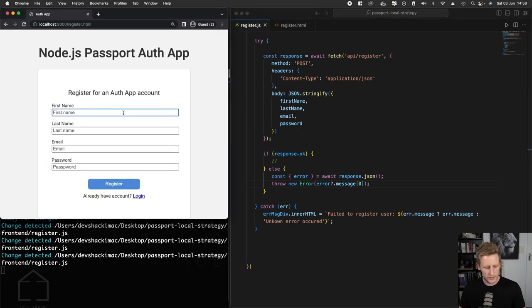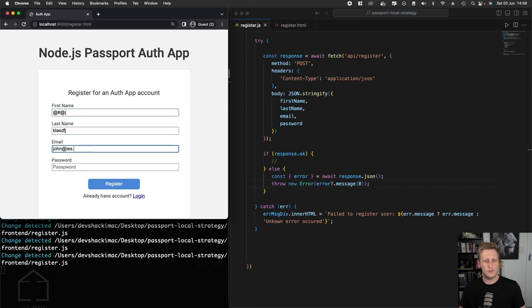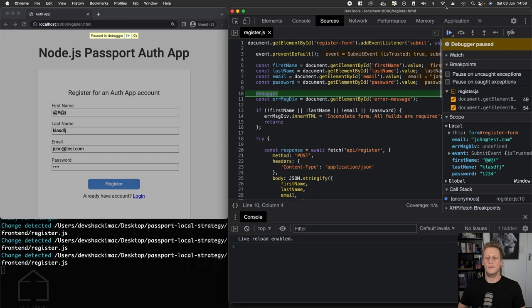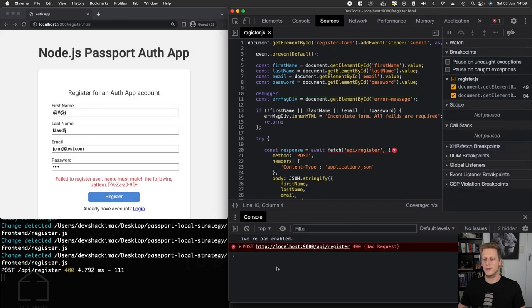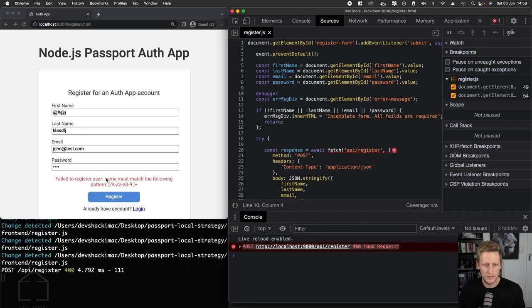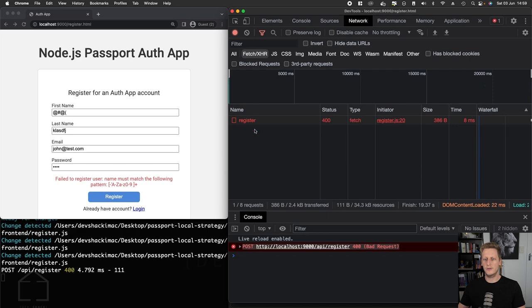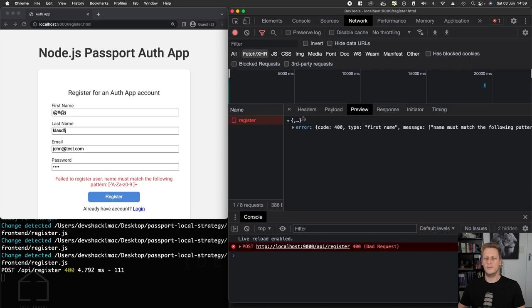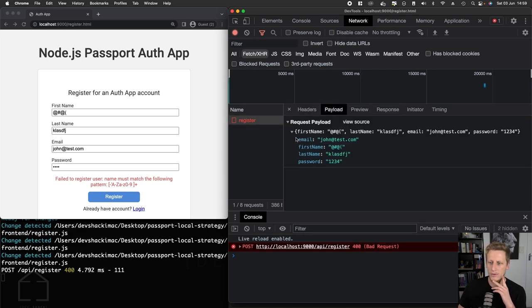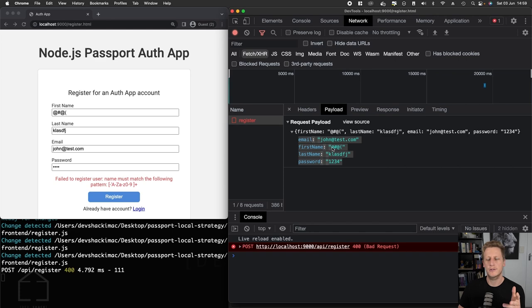Let's test that case now in our API real quick. Let's put some bad values in this form just to test that out. If I hit register now and we continue with our API, you can see we get back a 400. We see 'failed to register user, the name must match the following pattern.' If we take a look at our register endpoint in the network tab, the payload, you can see that first name's got special characters and our API is not going to allow that.